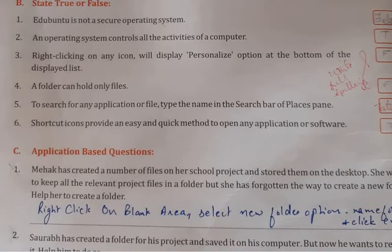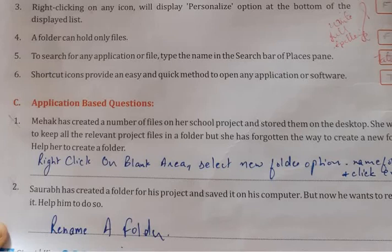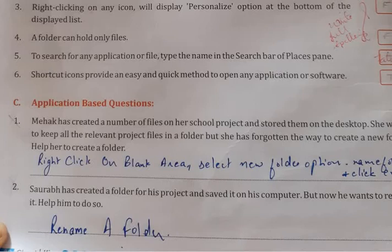Application-based questions. Mehek has created a number of files for her school project and stored them on the desktop. She wants to keep all relevant project files in a folder but has forgotten how to create a new folder. Help her create a folder. Right-click on the blank area, select the New Folder option, name the folder, and click OK.